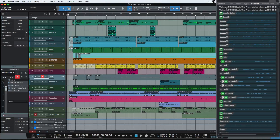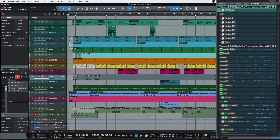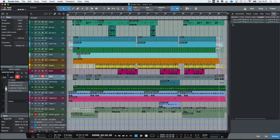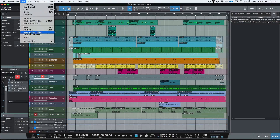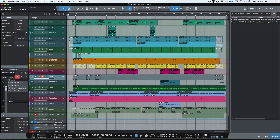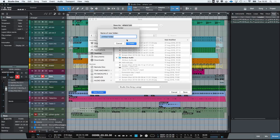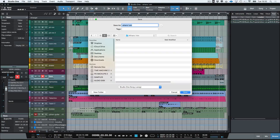All of these files are now inside my project folder, so I can back this up or send it to someone else and there'll be nothing missing. There is another way of doing this — go to Studio One, then File, then 'Save to New Folder.' You can create a new folder on your desktop, name it, click Create, and then click Save.